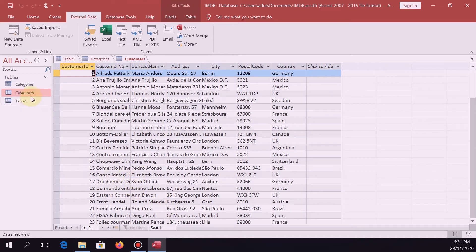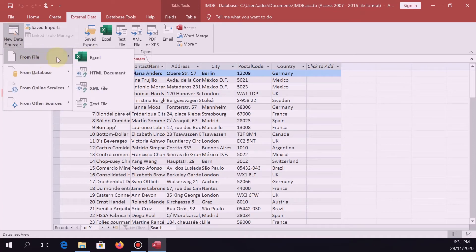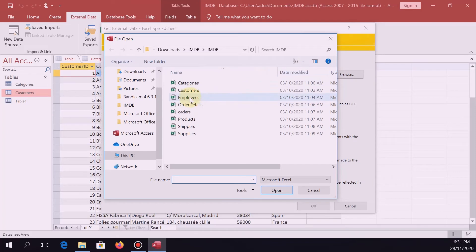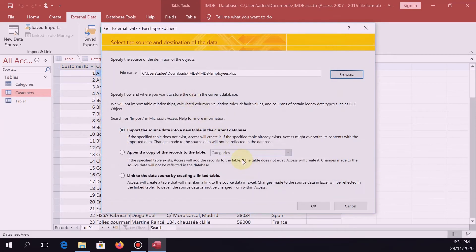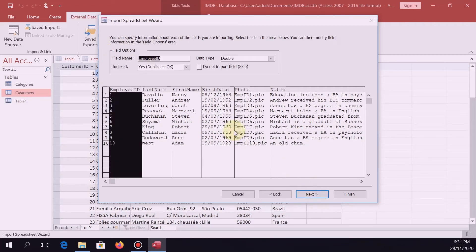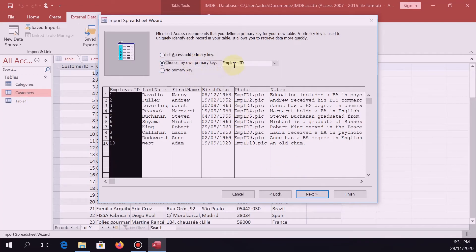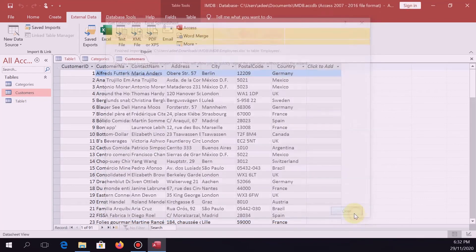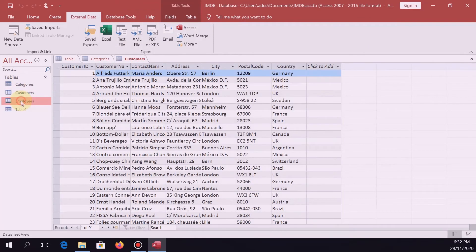Next, let's do the same for the rest of the tables. Go to File, Excel. Next is employees — click on employees. Import the source data into a new table. Make sure the column headings checkbox is checked, then Next, Next. Choose your primary key, which is the employee ID. Next, then Finish, Close. So you've got the third table there.